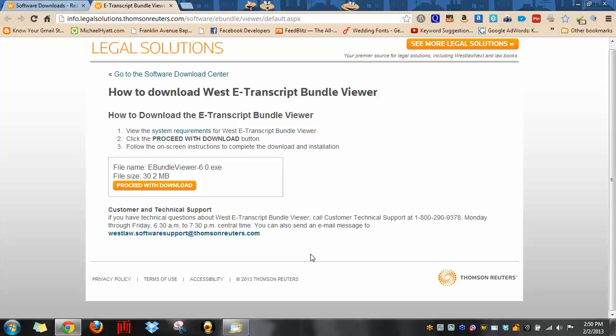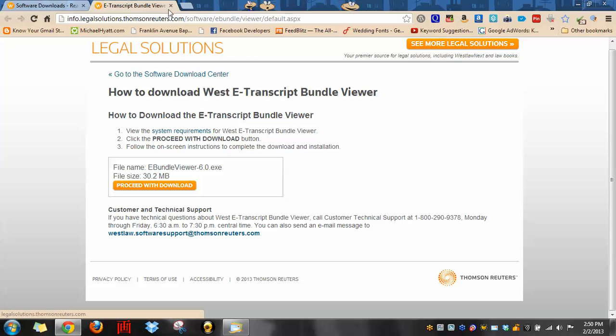So once you have this particular file downloaded, and most browsers will throw it into your downloads folder on your computer, you want to go ahead and install it.